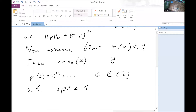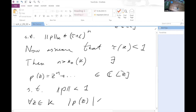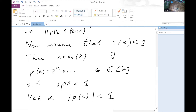So for every sufficiently large n, this follows immediately from the definition of the transfinite diameter.